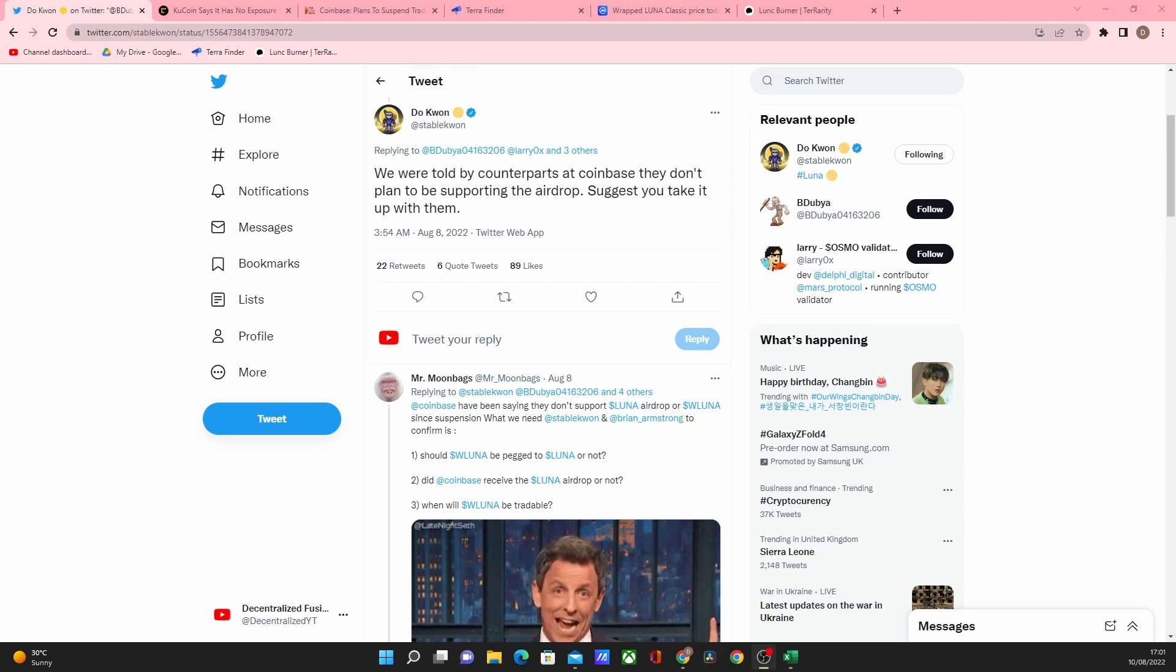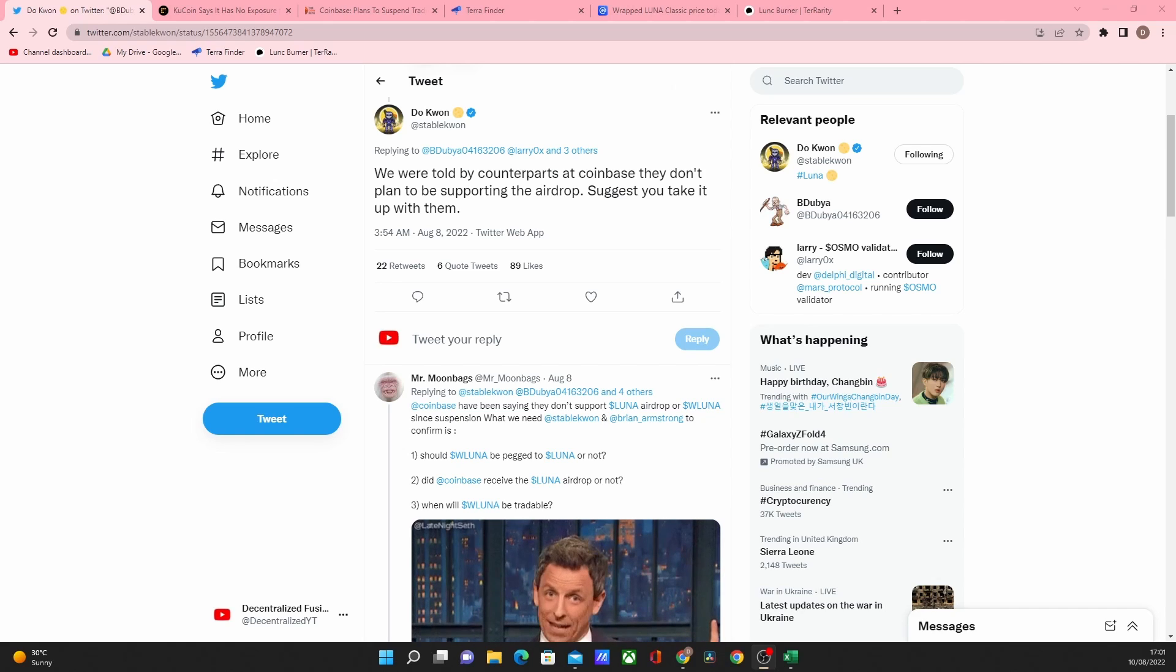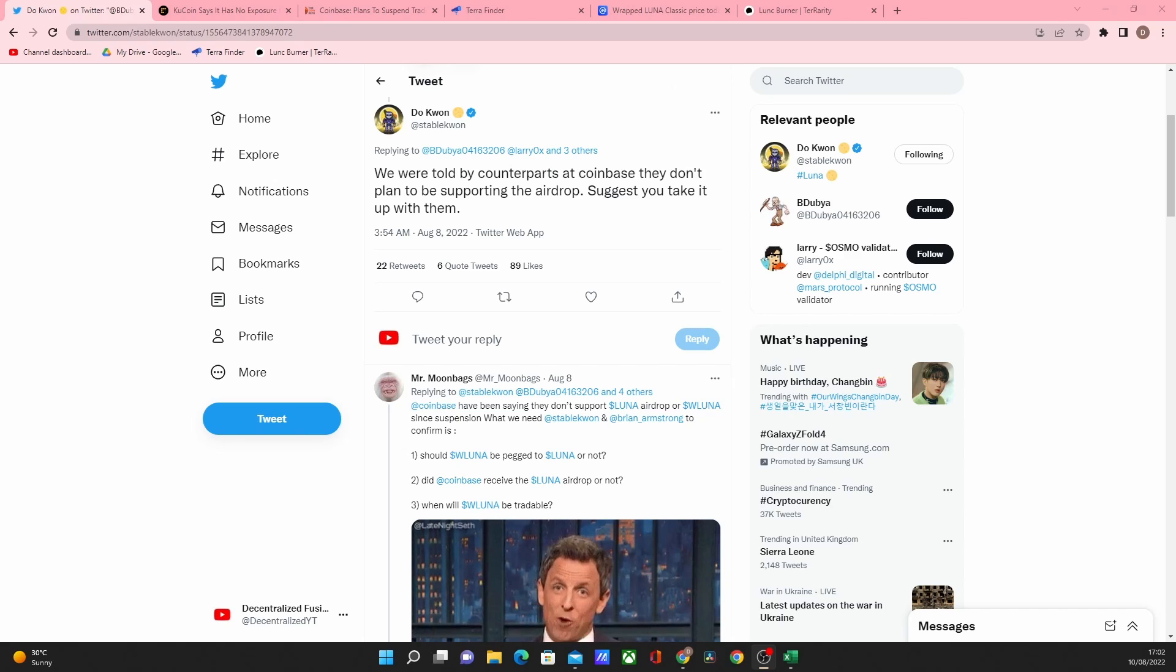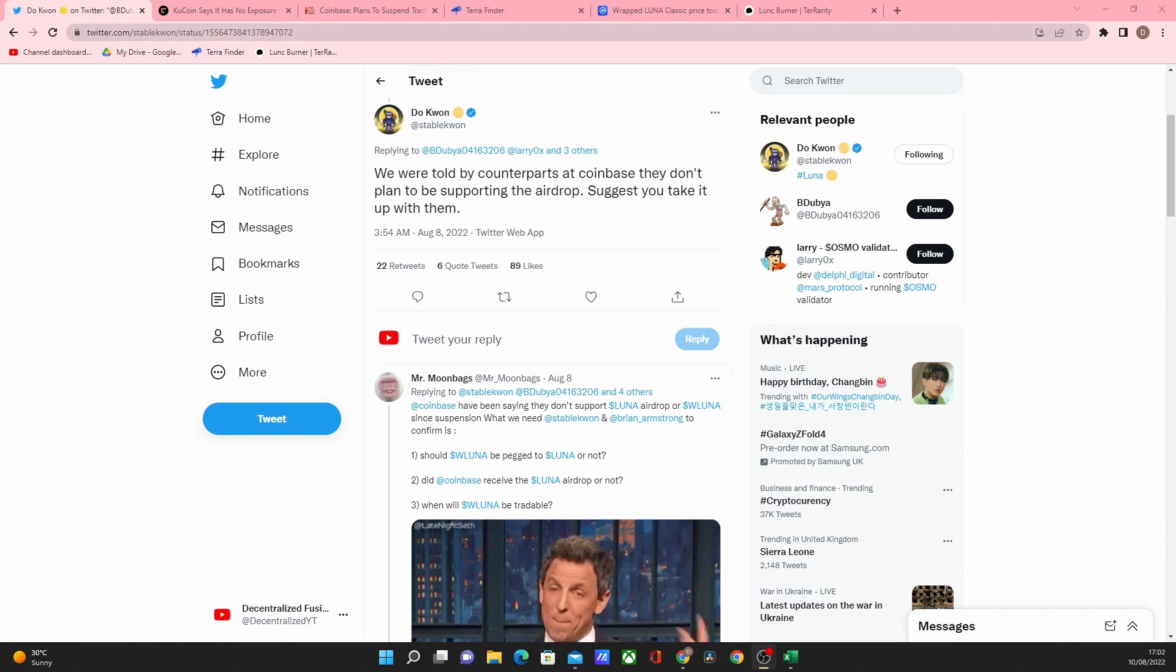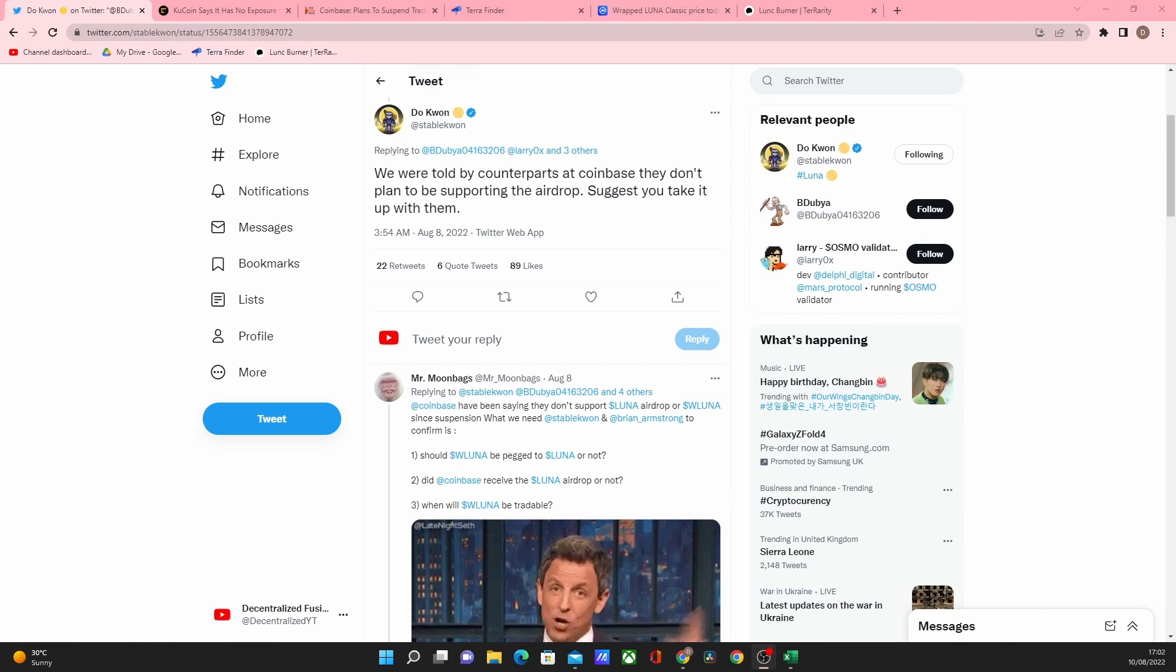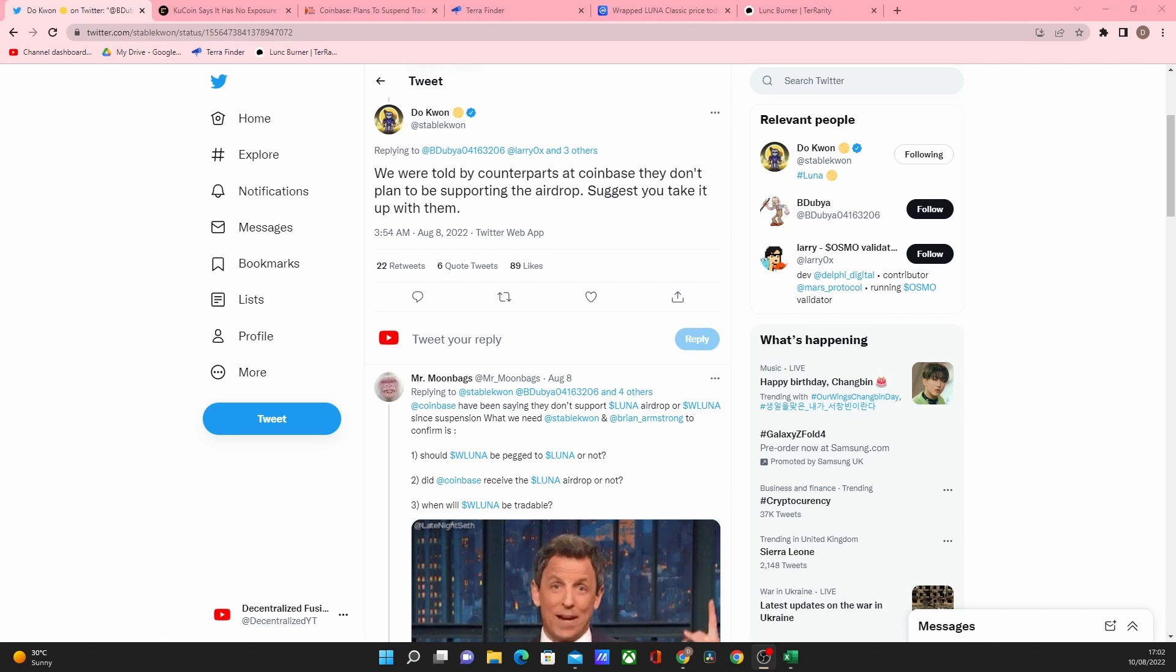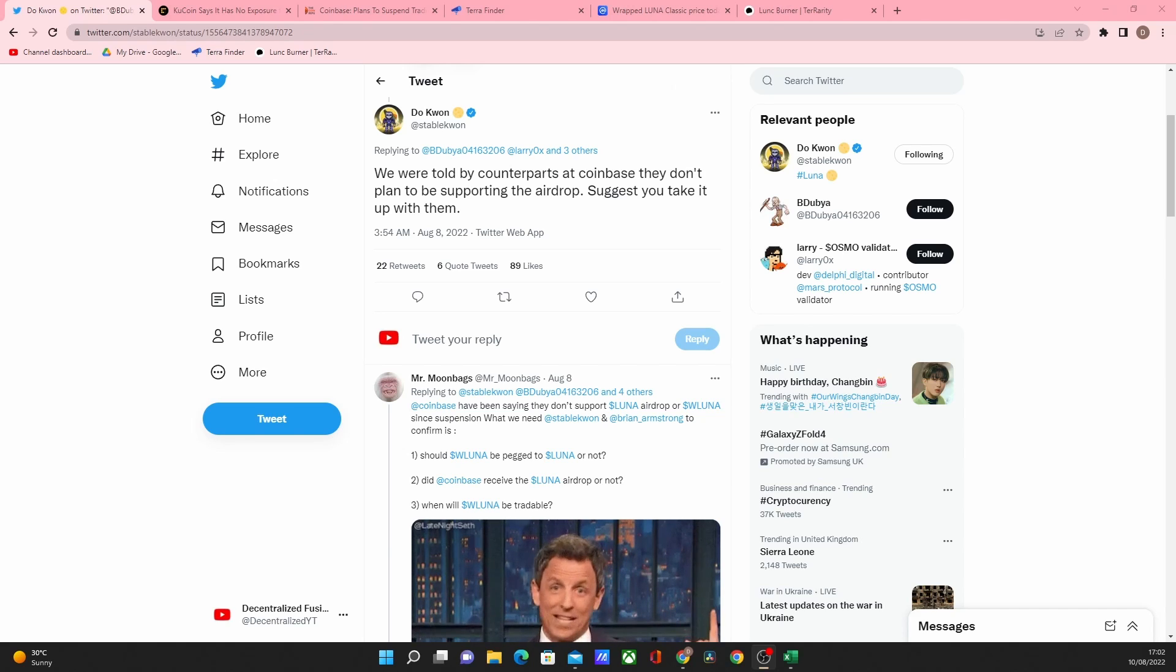It's unfair and Coinbase are completely ignoring this community and just hoping it all goes away. So looking at what Doquan is saying, we were told by our counterparts at Coinbase they don't plan to support the airdrop and suggest you take it up with them.